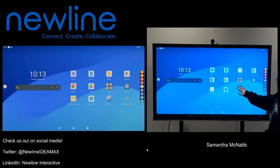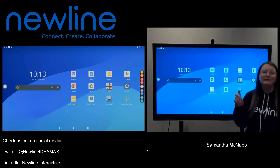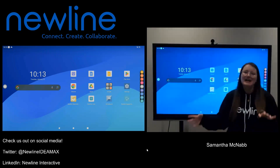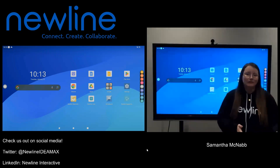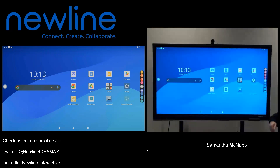Here on the right half of the screen, you have your favorites or frequently used apps. That's going to be all of your Google apps, your whiteboard, wireless casting, things like that.